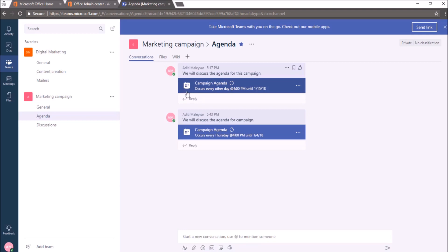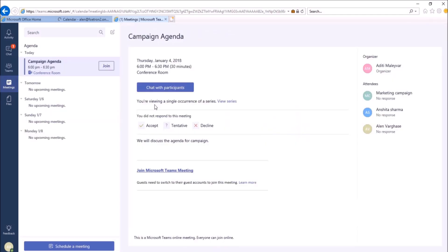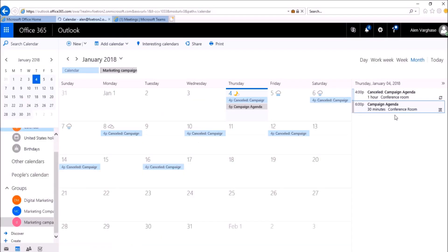Now, we will see what will happen when Alan will accept this meeting request from teams. So if Alan goes to his meetings and accepts this meeting request from this option Accept, you can see this notification: You accepted this meeting. And you can see this label as accepted below Alan's name.